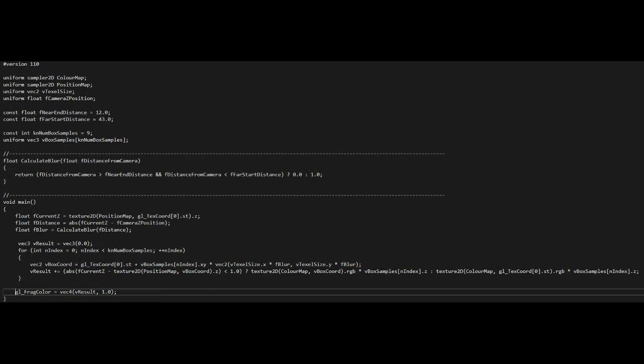We check the distance between each pixel and the camera. If a pixel is outside of the depth of field, we set the blur value to 1. We set it to 0 otherwise.